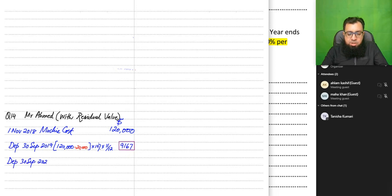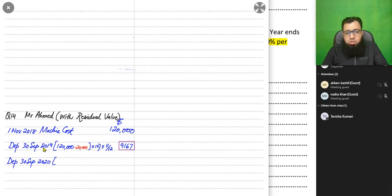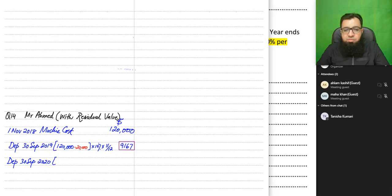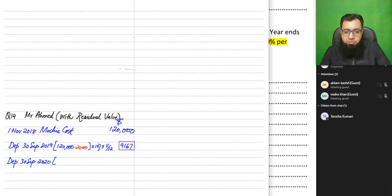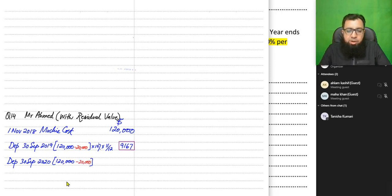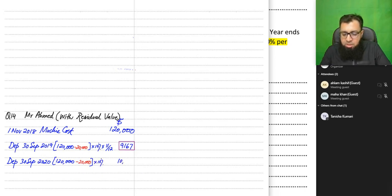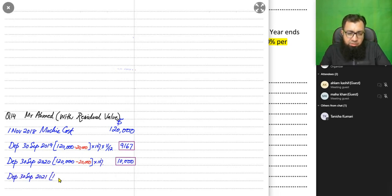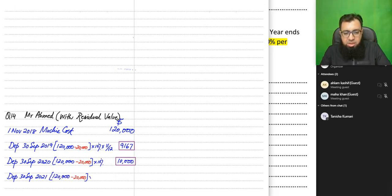The second year is straightforward — no month apportionment is needed because we used the asset for the full 12 months. Depreciation is again (120,000 − 20,000) × 10% = 10,000 for the year.